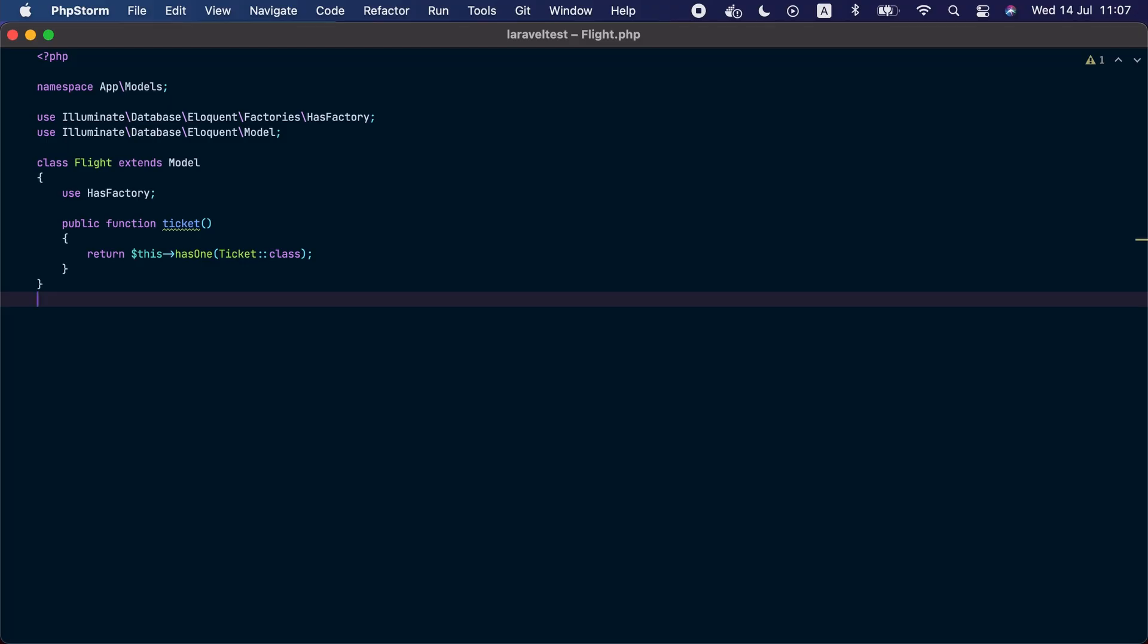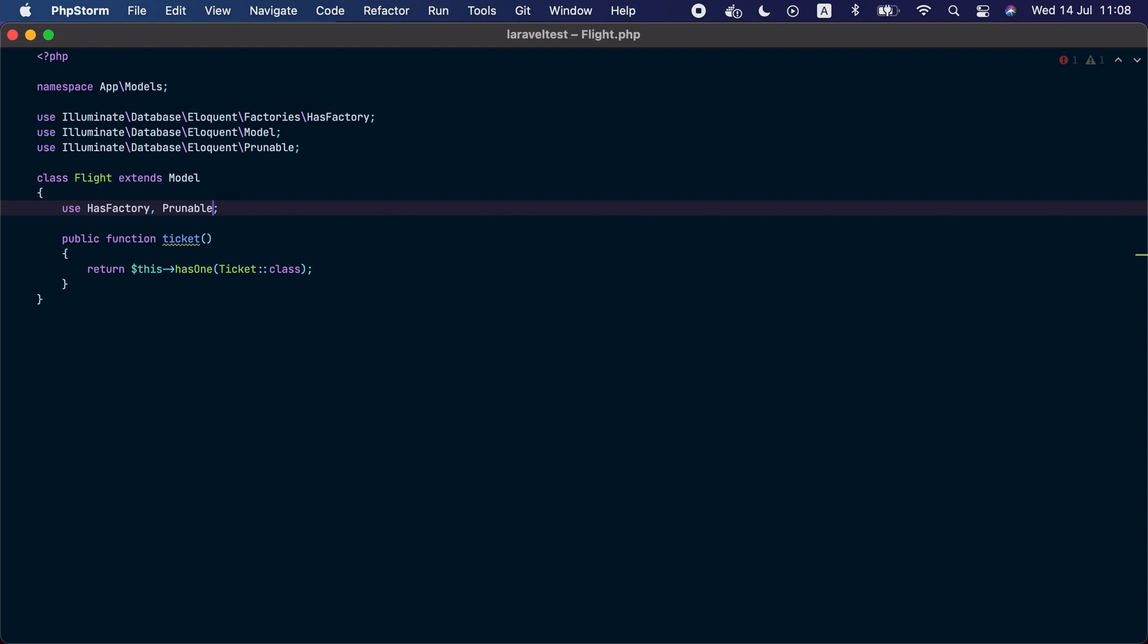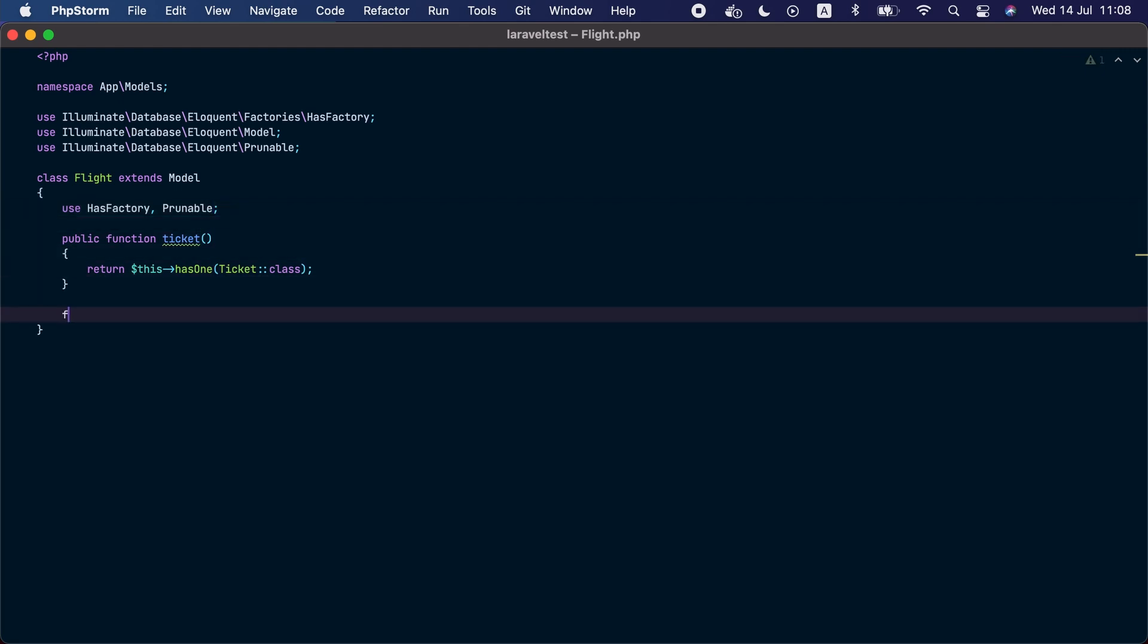Let's take a look at this flight model. We want to remove all flights that were cancelled for over a month. To do that we are going to add a prunable trait to the model. So inside the model class we are going to use the prunable trait. After that we are going to implement a prunable function. This method should return an Eloquent query builder that resolves the models that are no longer needed.